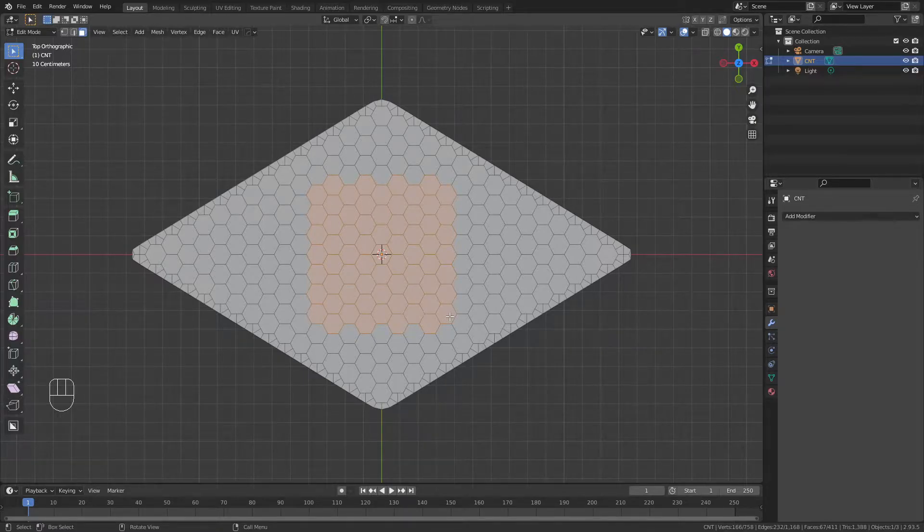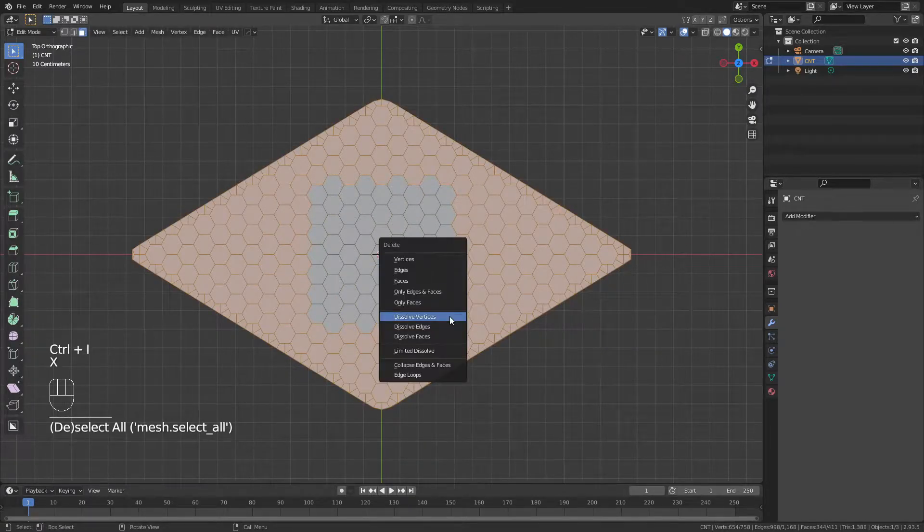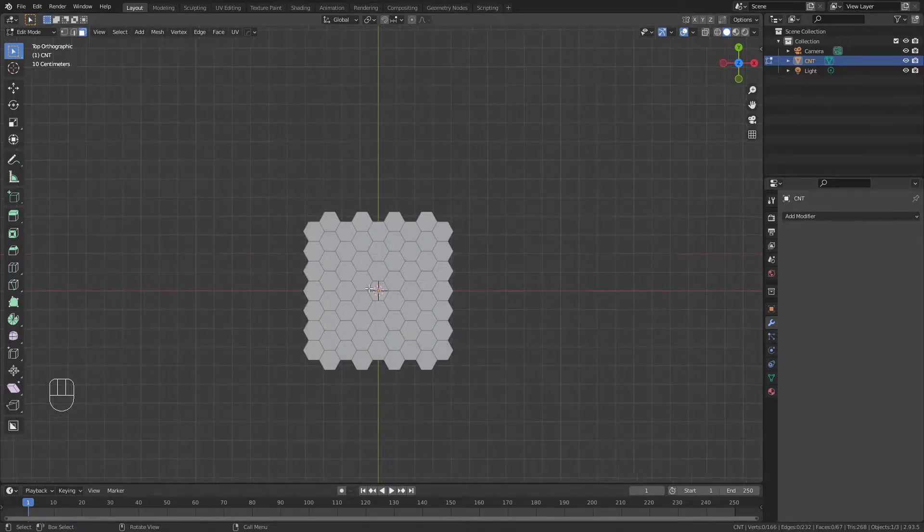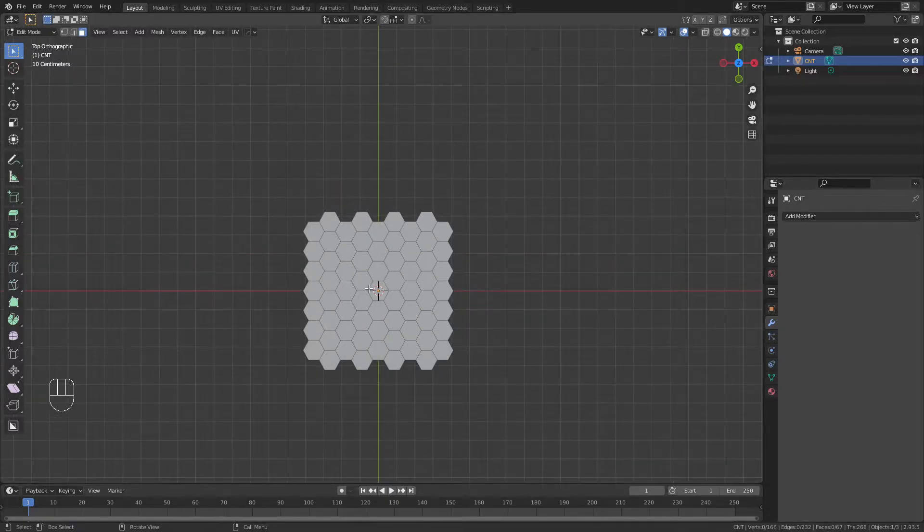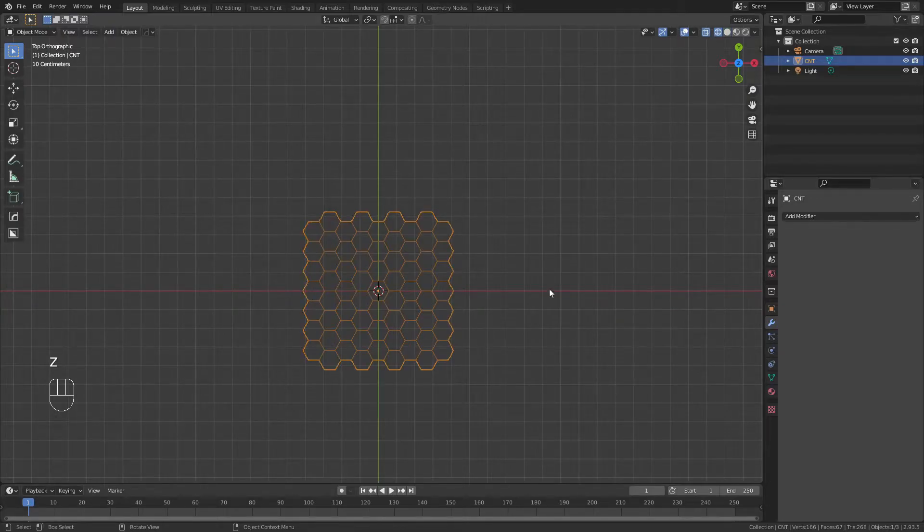I'll hit Ctrl-I, and then choose X, and delete faces. From here, I'm going to tab back into object mode, hit Z, and come to a wireframe view.